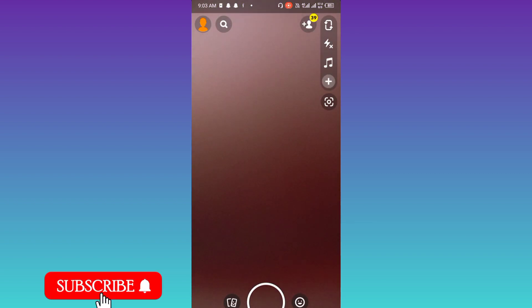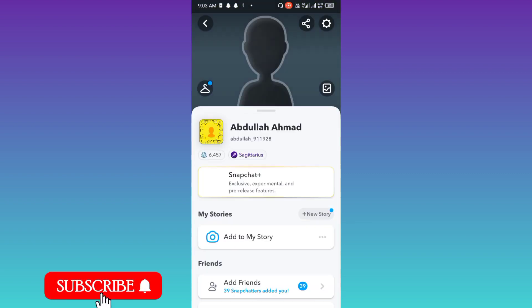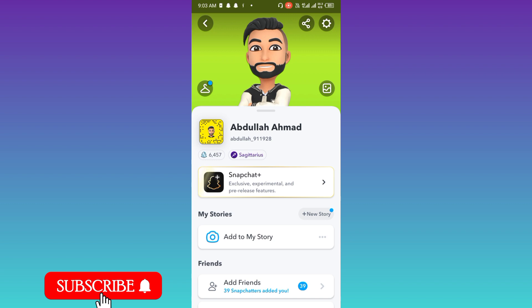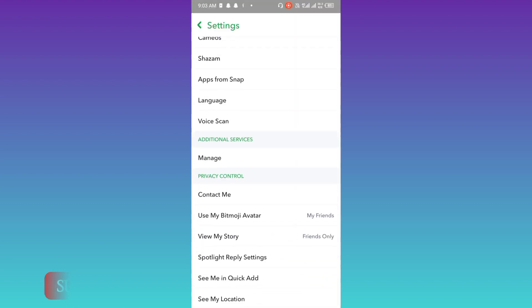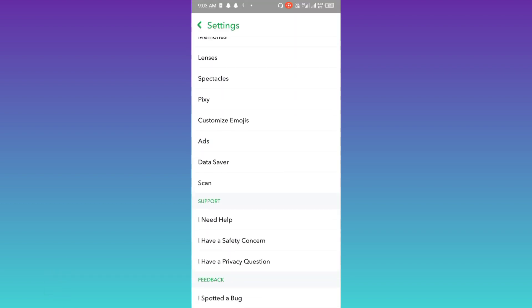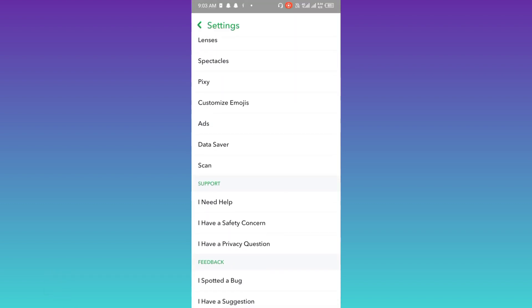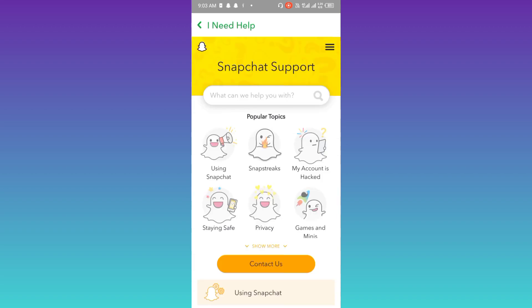Then go to Settings, scroll down, and click on the 'I Need Help' option. Click on Contact Us.